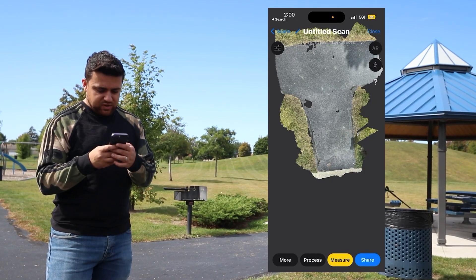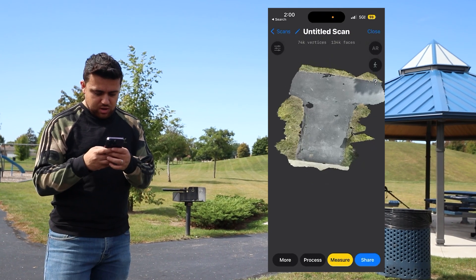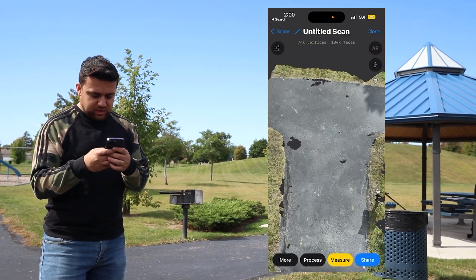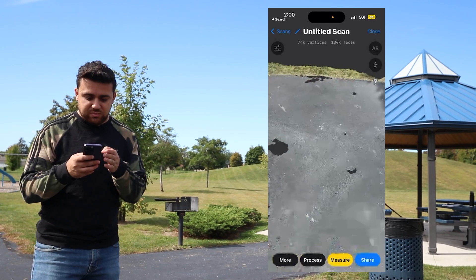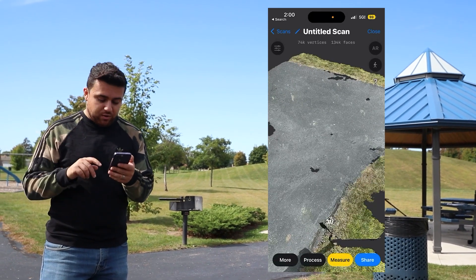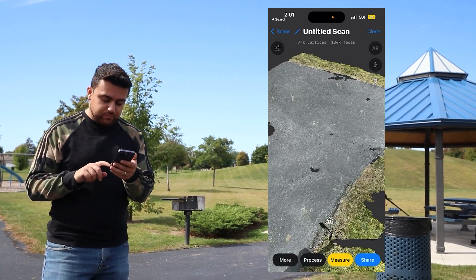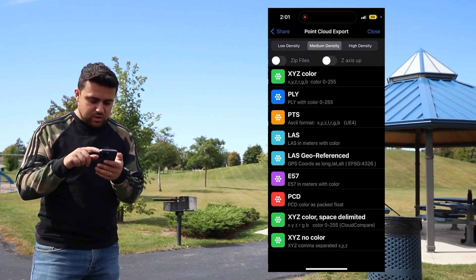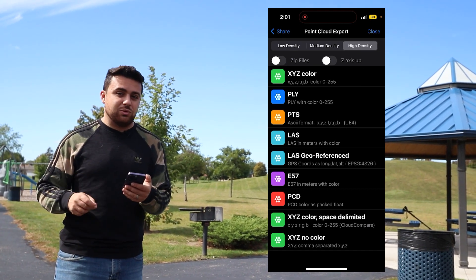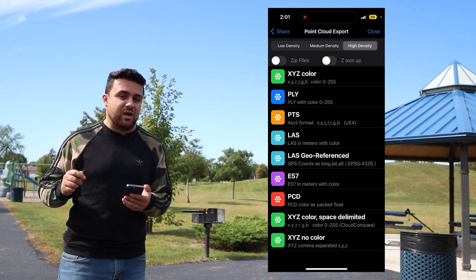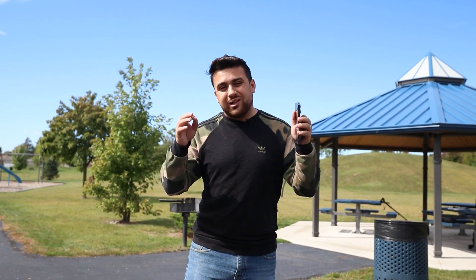And there we go — we've got a 3D reconstruction of our project. Now this is not the point cloud; this is simply a digital surface model. So I'm going to export out a point cloud. I'll come down to point clouds and select a high density point cloud. I'm going to select the PTS extension because that's what's going to provide us with the intensity values. Now we're going to utilize a software called Cloud Compare to do geo-referencing on our LiDAR point cloud.